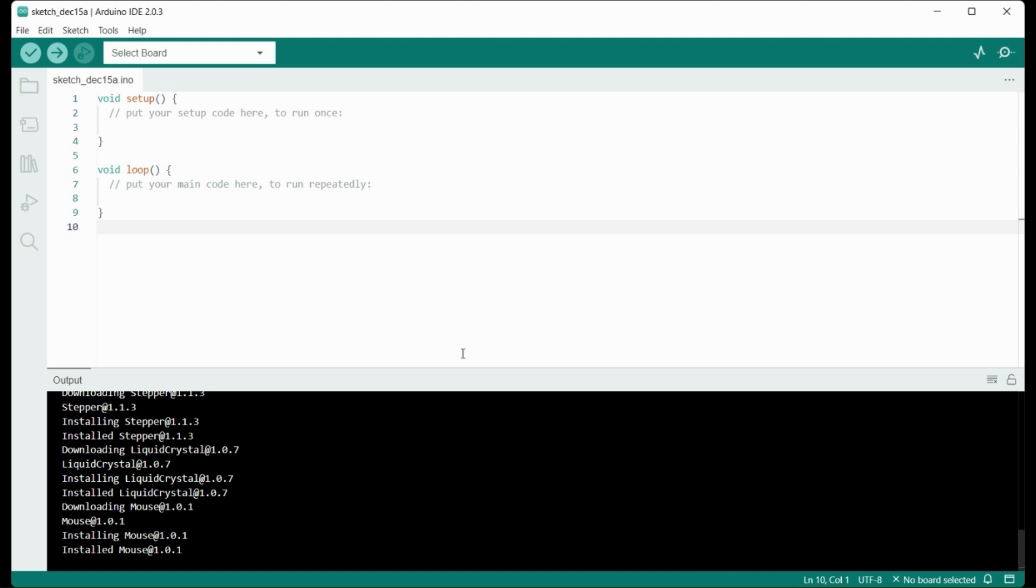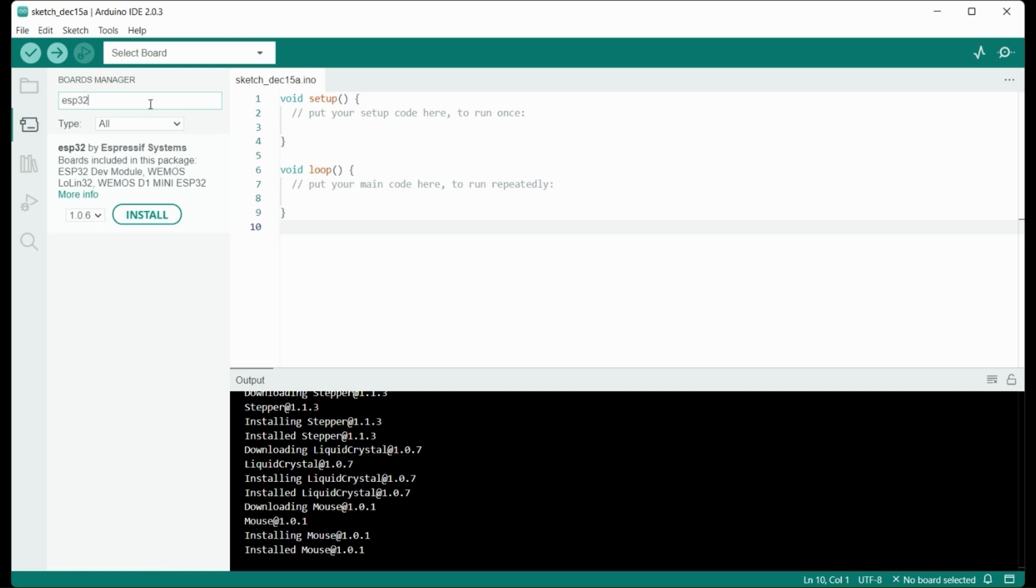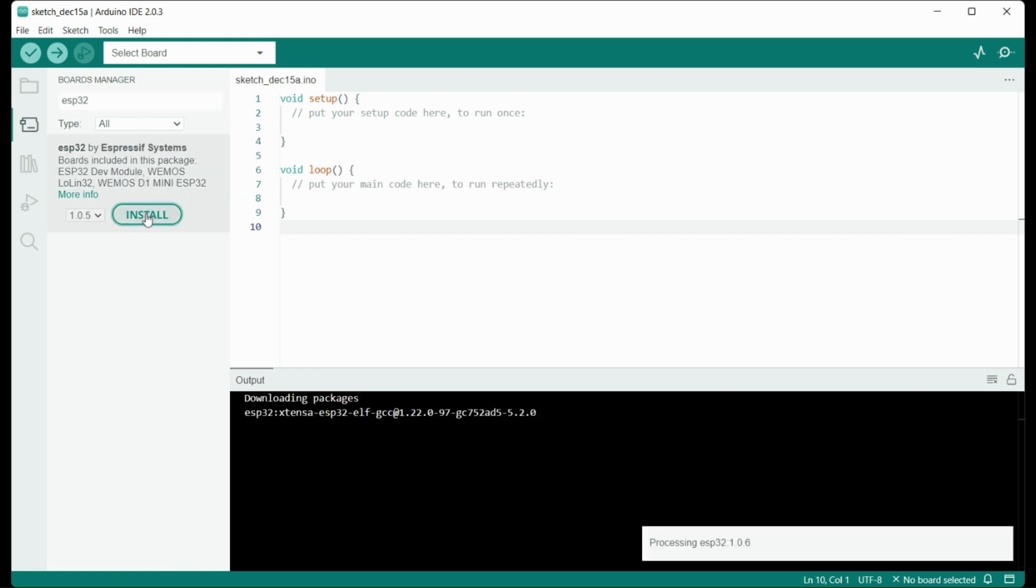Now, under the Tools File menu option, you'll go to the Boards Manager and then search for ESP32 by Espressif and select Install. And you can see it's processing. It does take a while to complete, but we're speeding this up through video editing magic.